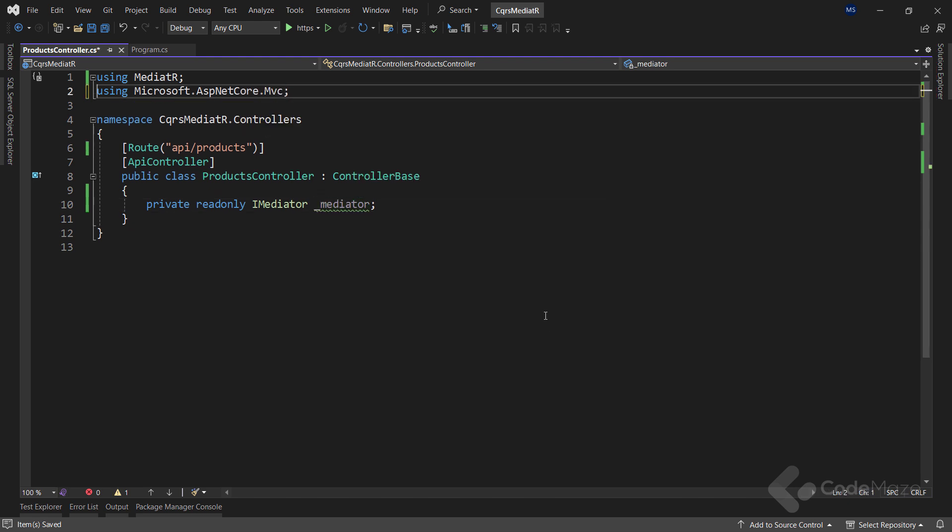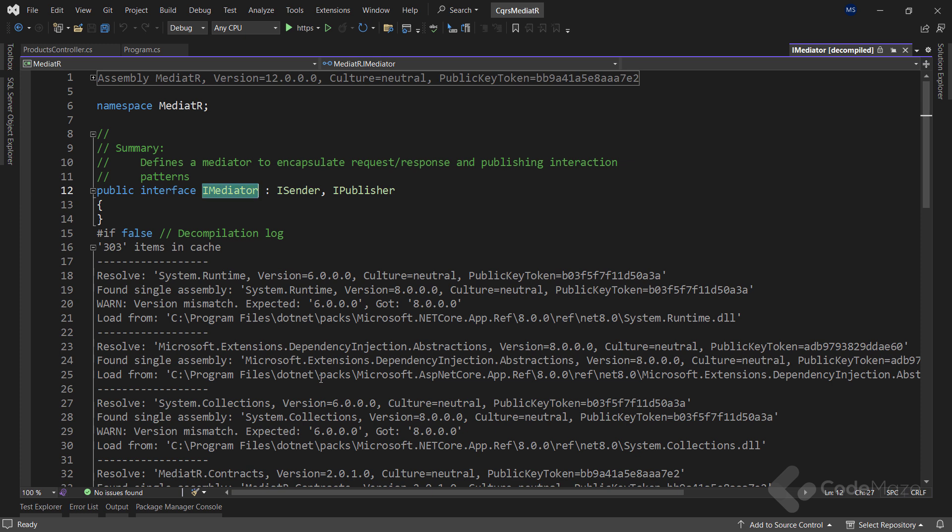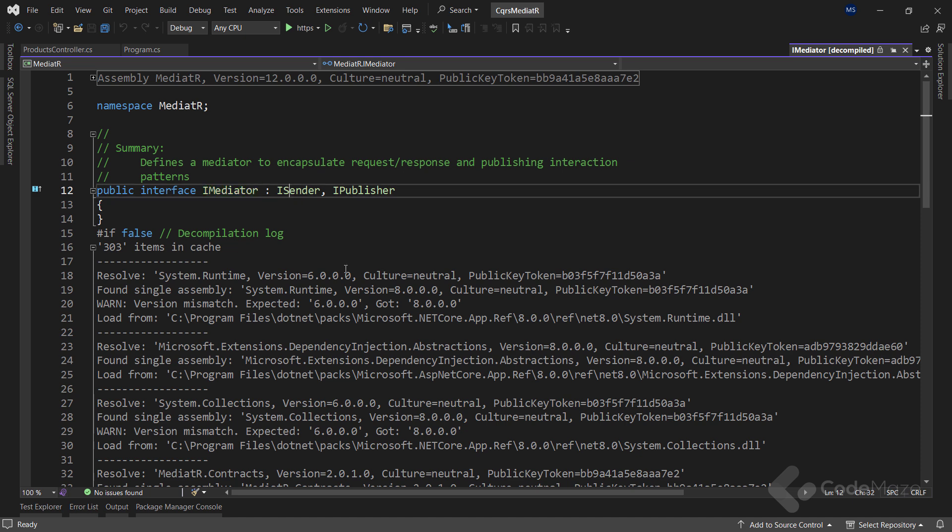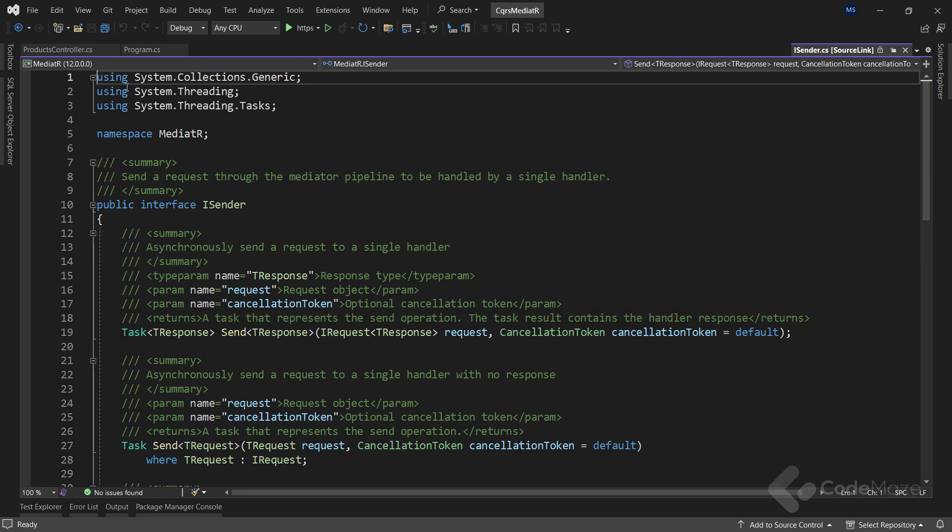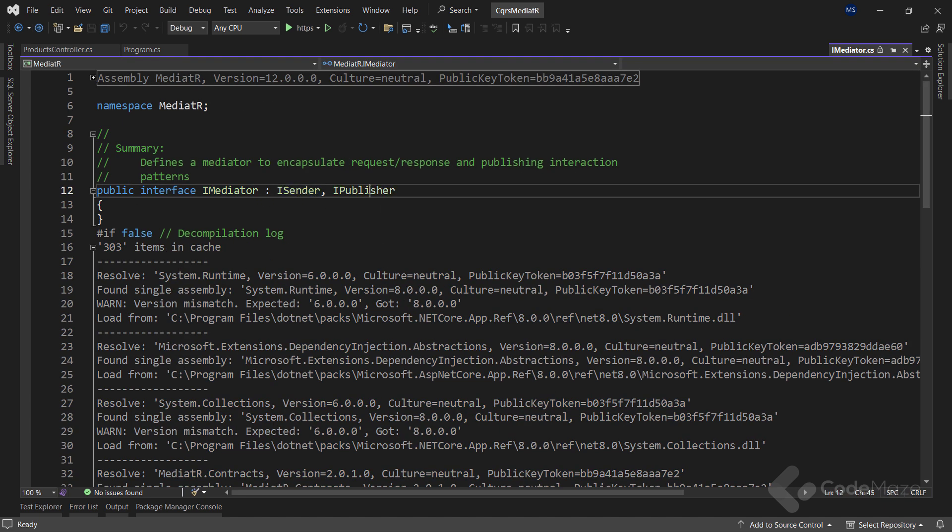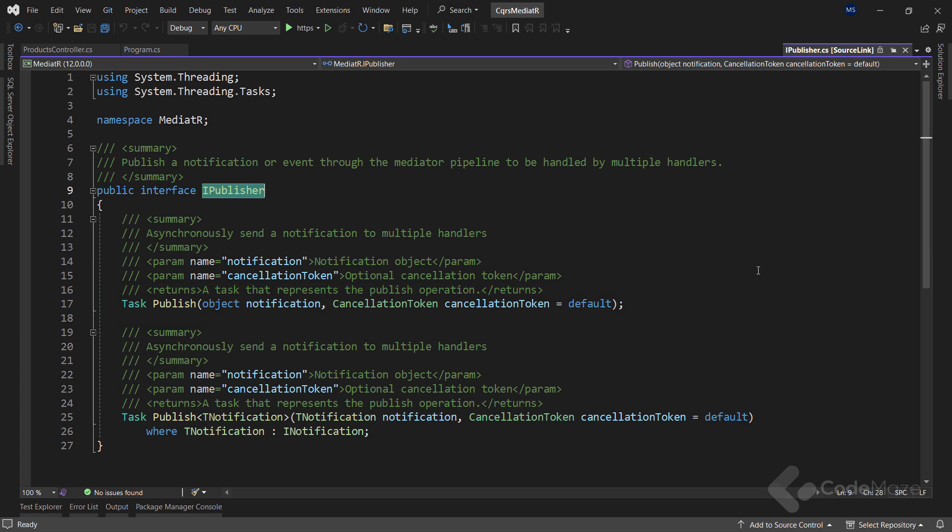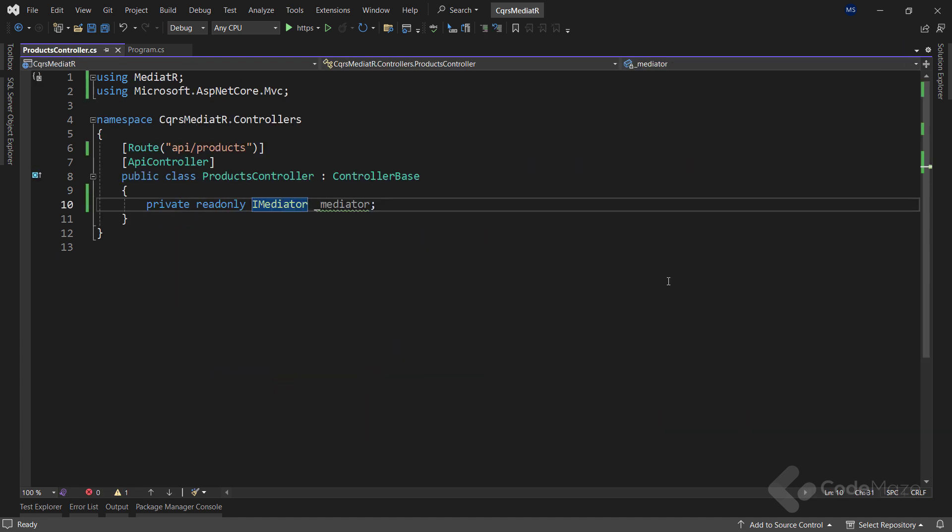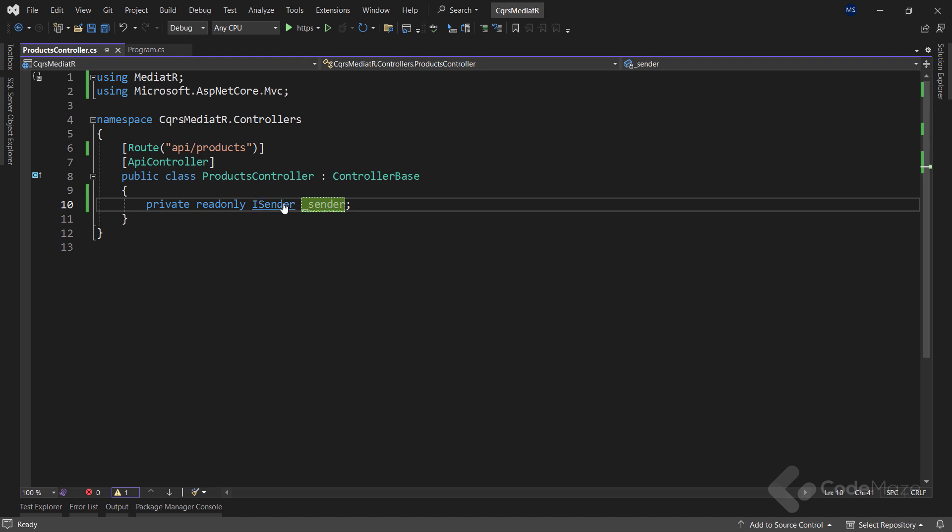But we have to mention something. From the mediator version 9.0, the iMediator interface is split into two interfaces: iSender and iPublisher. So, even though we can still use the iMediator interface to send requests to the handler, if we want to be more strict about that, we can use the iSender interface instead. This interface contains the send method to send requests to the handlers. Of course, for the notifications, we should use the iPublisher interface that contains the publish method. That said, we are going to use the iSender interface instead of iMediator. And also, let's rename the field to sender.